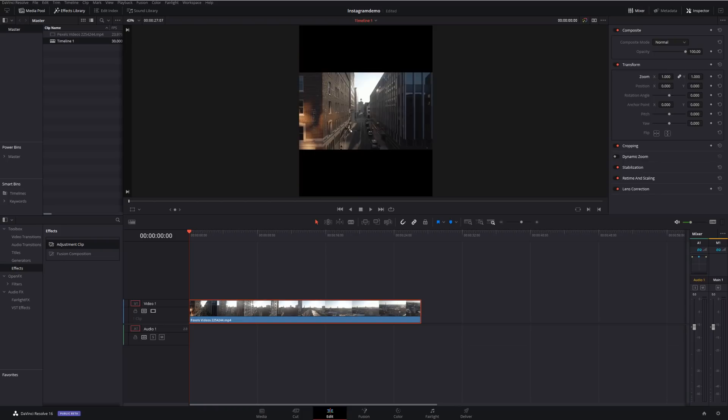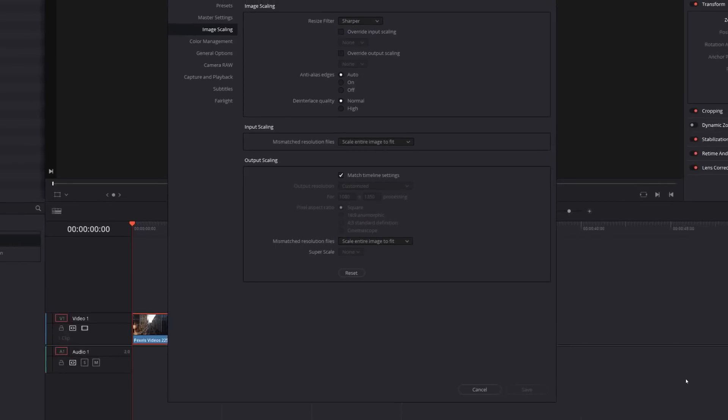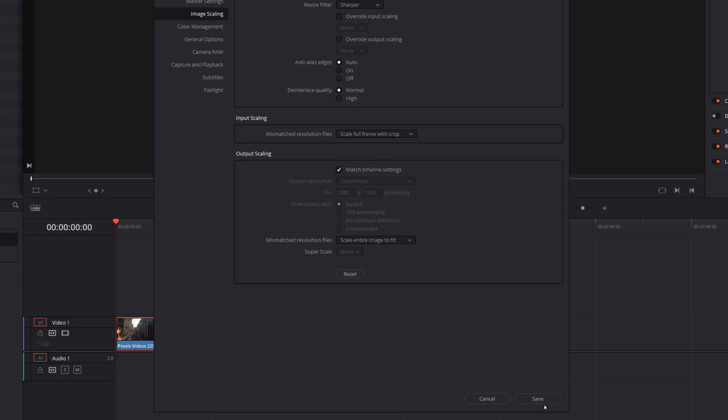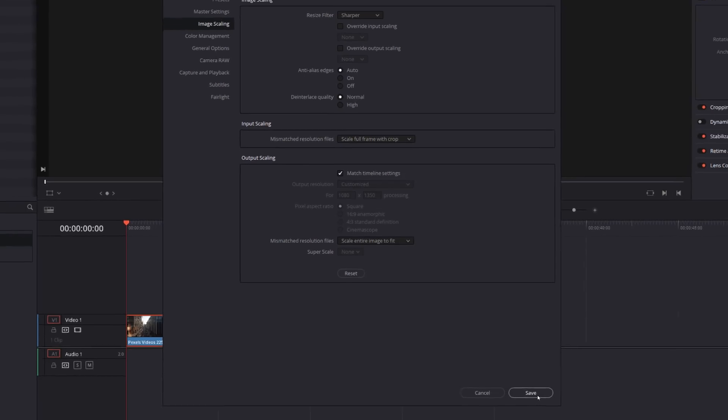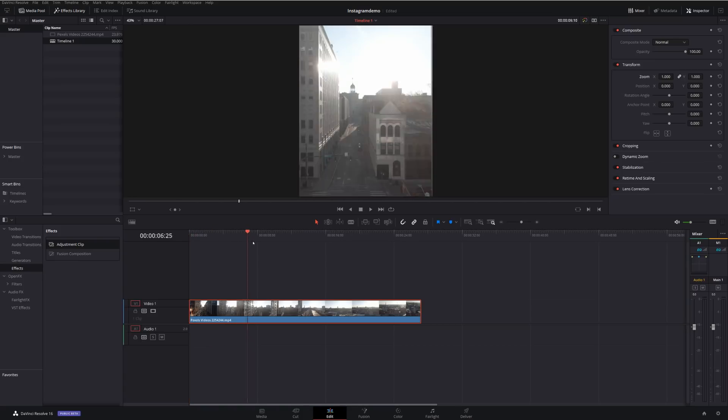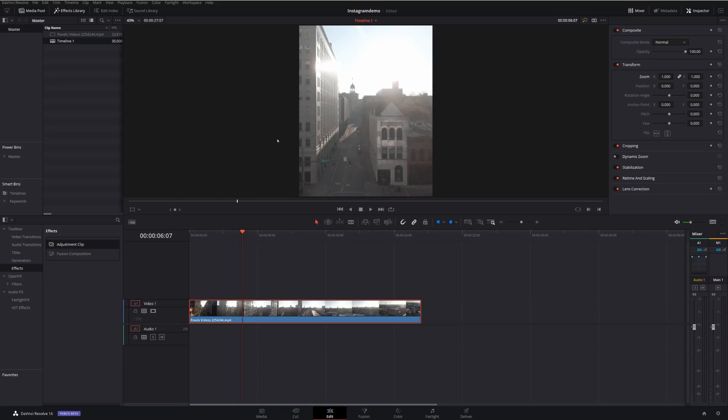What we'd have to do then is zoom in. But just to save yourself the hassle, if we open up the project settings again, image scaling, change this option to scale full frame with crop and then hit save. And then whatever you import into this project, it'll automatically zoom it in for you, cutting off the edges and making sure that it fills the frame.